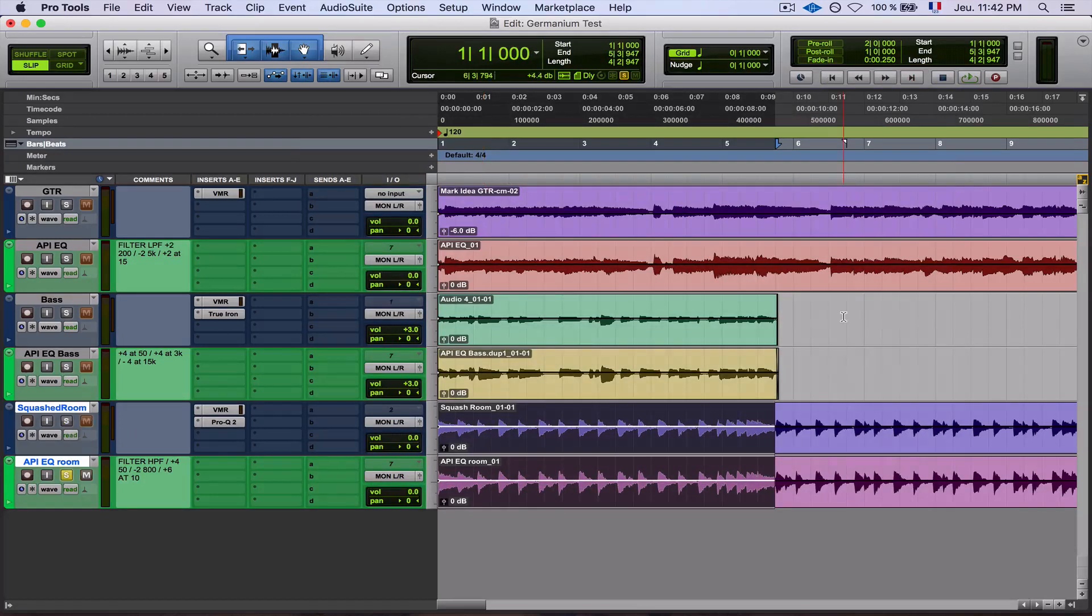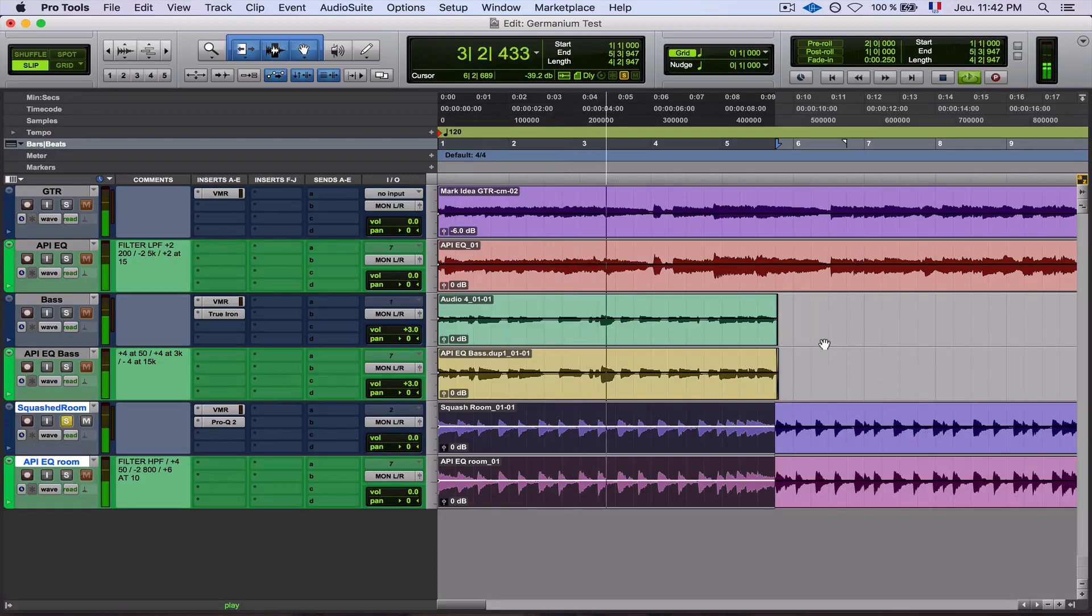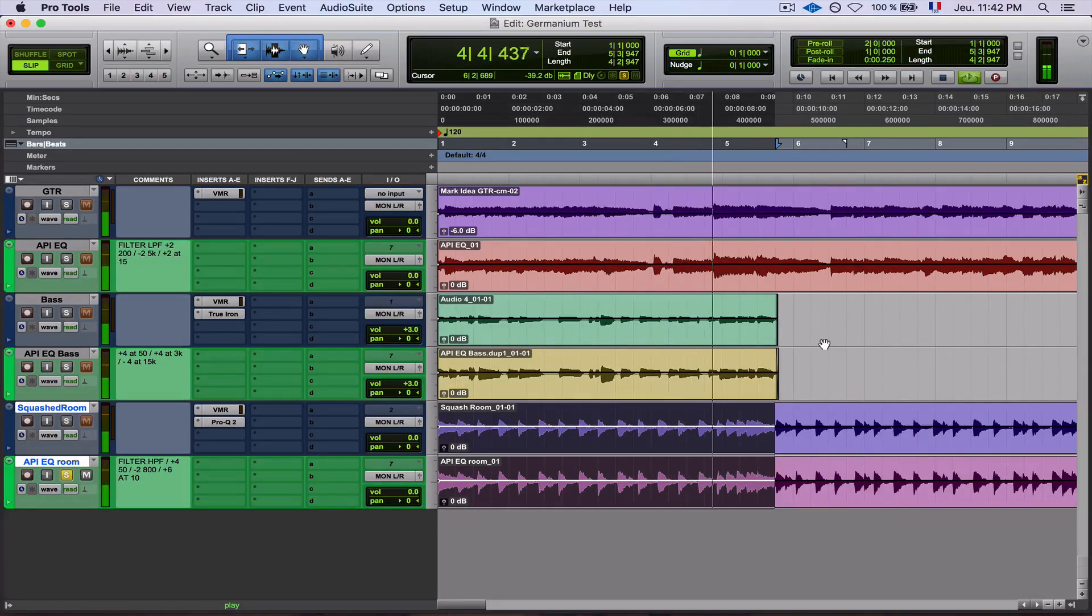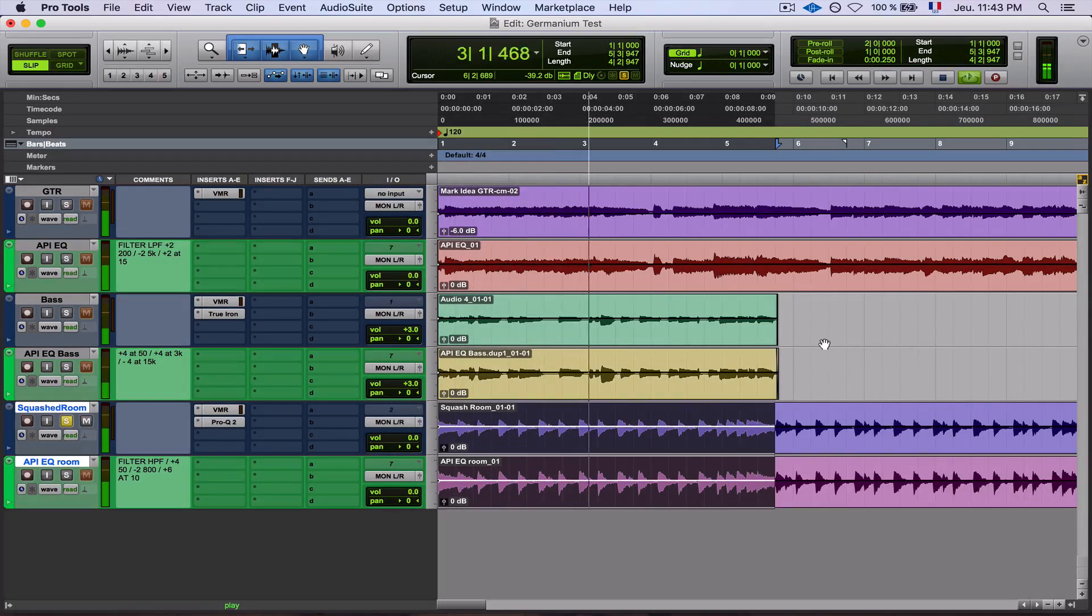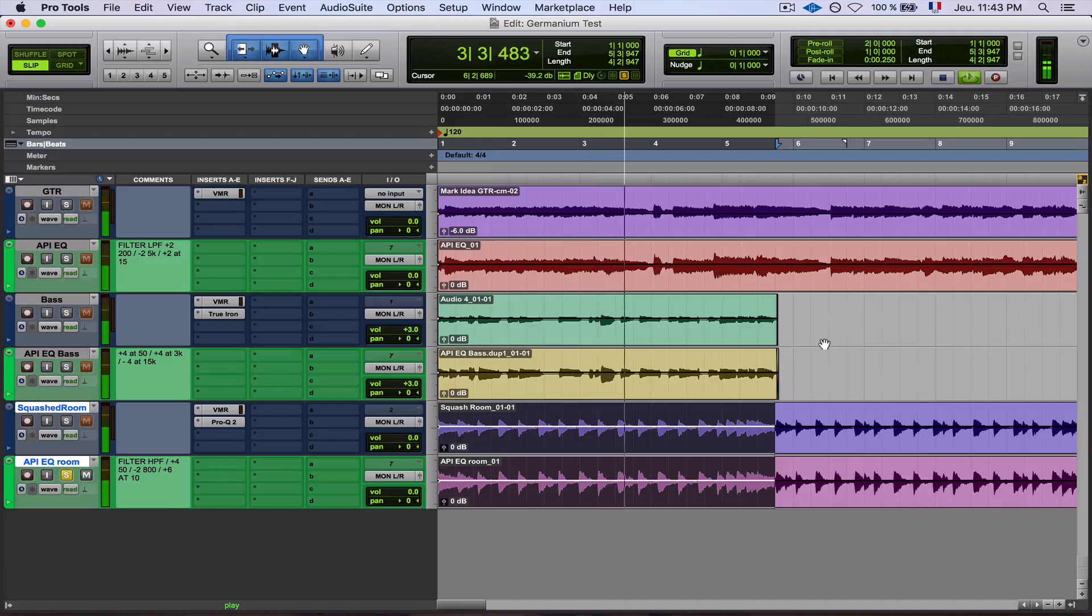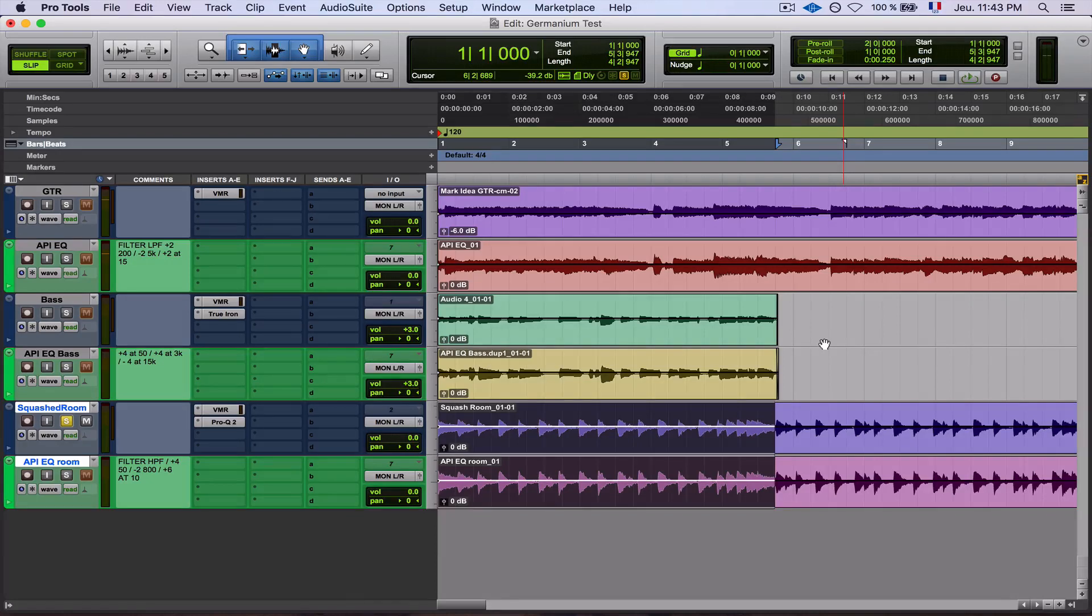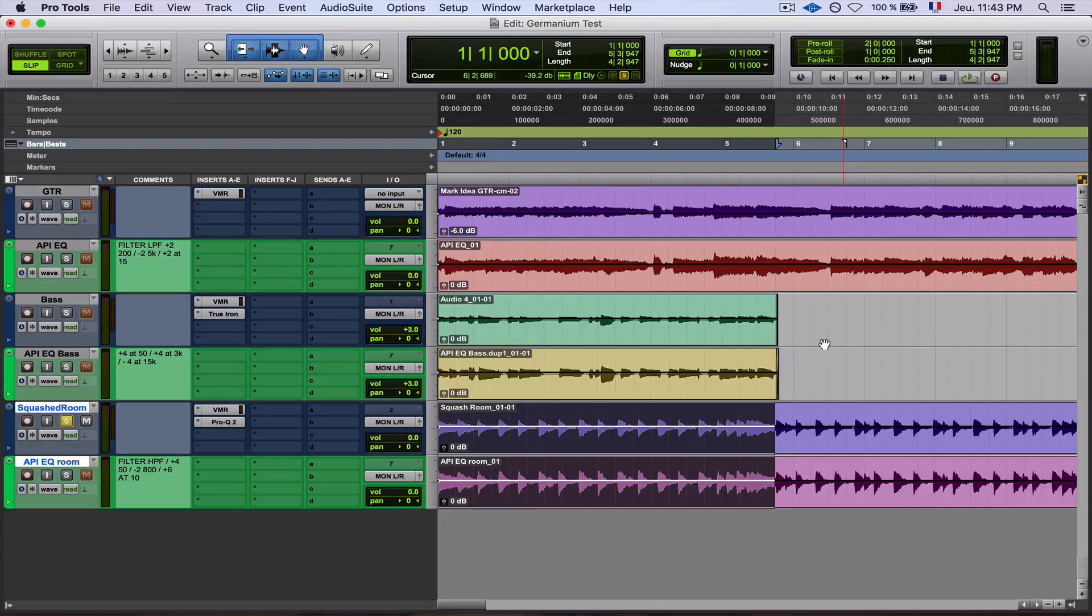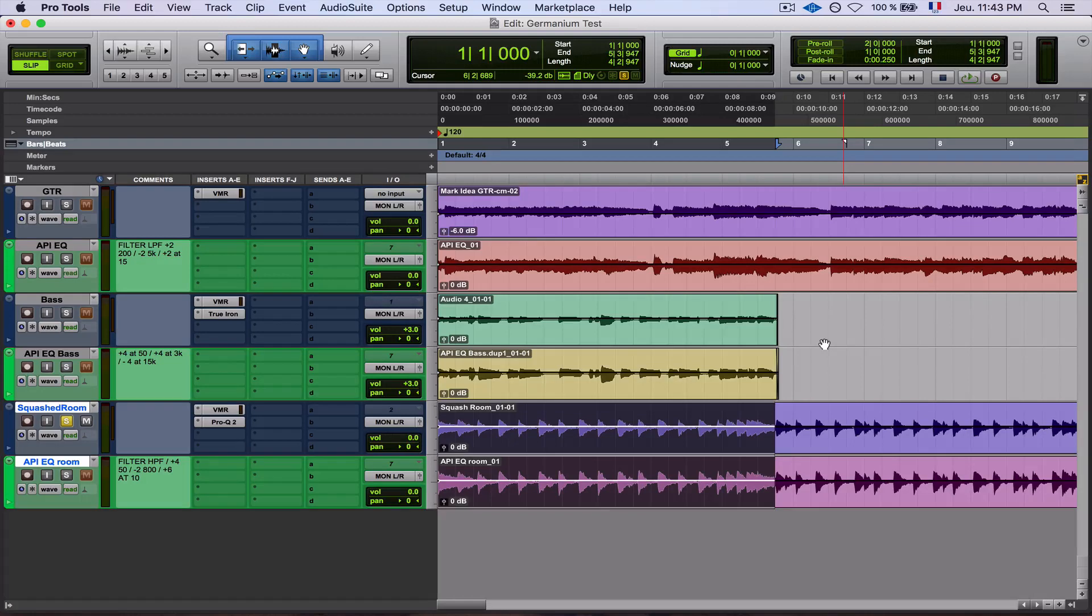The bass boost is also here a bit different, so I used FabFilter Pro-Q 2 to barely match the curve. Let's see how it sounds. Now it's closer. It's still not the same, but as I said at the beginning of the video, I don't really care if the frequencies are different because they will be different. They didn't emulate my API 550A. But what bothers me here is how the plugin is handling transients and how the hardware is handling transients in a really different way.